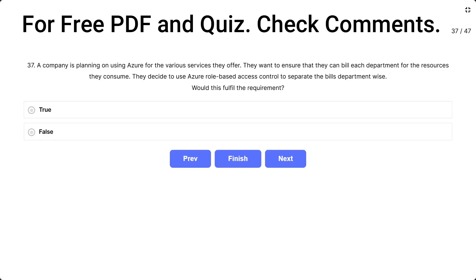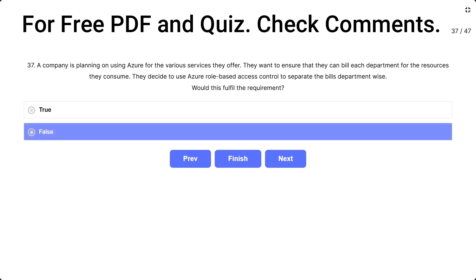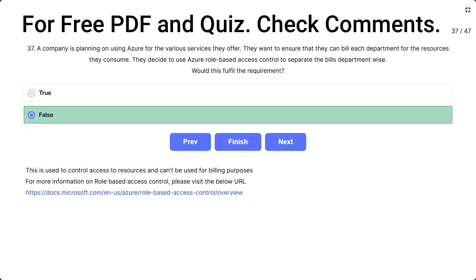Question 37. A company is planning on using Azure for the various services they offer. They want to ensure that they can bill each department for the resources they consume. They decide to use Azure role-based access control to separate the bill department-wise. Does this fulfill the requirement? The options are true and false. The correct answer is false — RBAC is used to control access to resources and cannot be used for billing purposes.